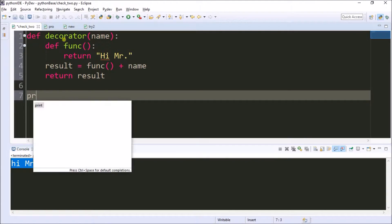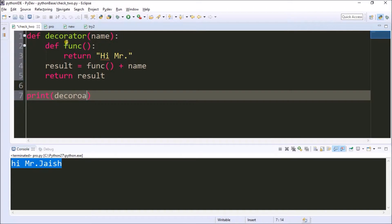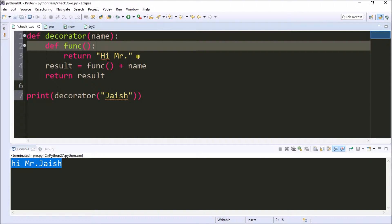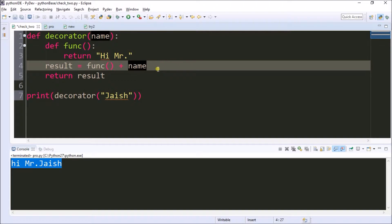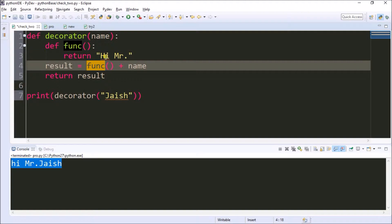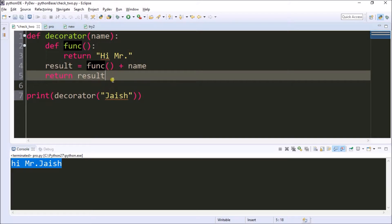Outside the function I'm just printing my decorator by calling the decorator method and passing the parameter 'Jayish'. Now in this program you can get a clear idea. When I call the decorator method, it goes to the name parameter where 'Jayish' will be stored. Then it will go to the func method. It will directly go to the result. When it meets that line it will read func, go to that method, and return 'Hi Mr.'. That 'Hi Mr.' will be placed there, concatenated, and stored in result. Finally it returns the result, which comprises 'Hi Mr. Jayish'. It will be printed: Hi Mr. Jayish.